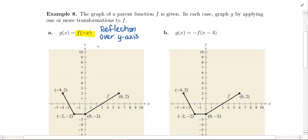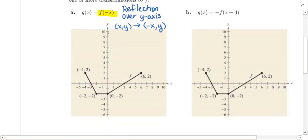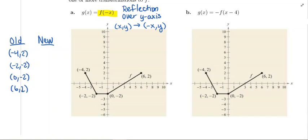A reflection over the y-axis is basically y-axis symmetry. If you start with a given point, y is going to stay put, and you're going to change the sign of the x-value. You can think of it as folding the sheet of paper along the y-axis. If you need something more structured, just make a list of old points and new points. Let's write down the four points: negative 4, 2; negative 2, negative 2; 0, negative 2; and 6, 2.